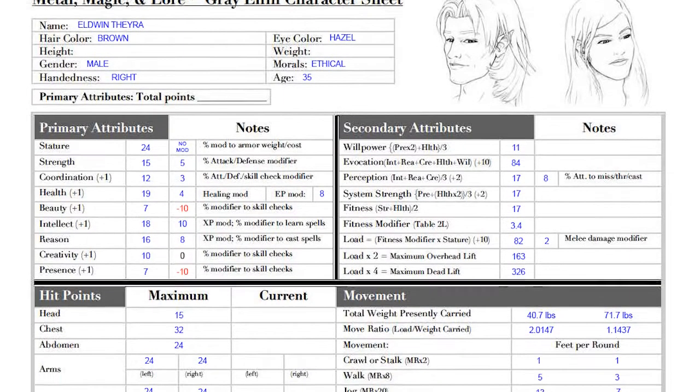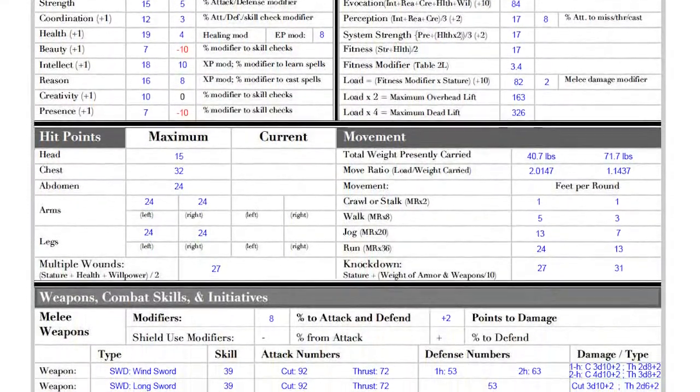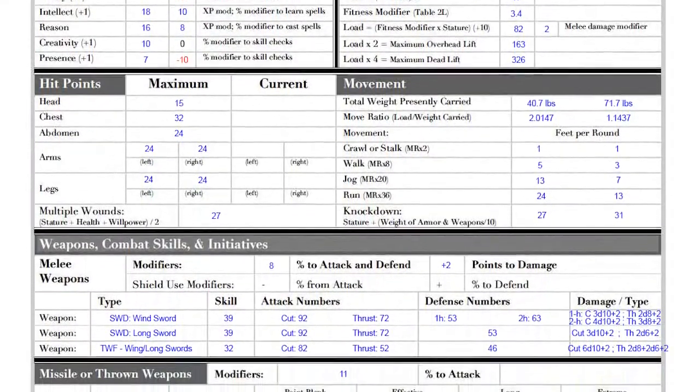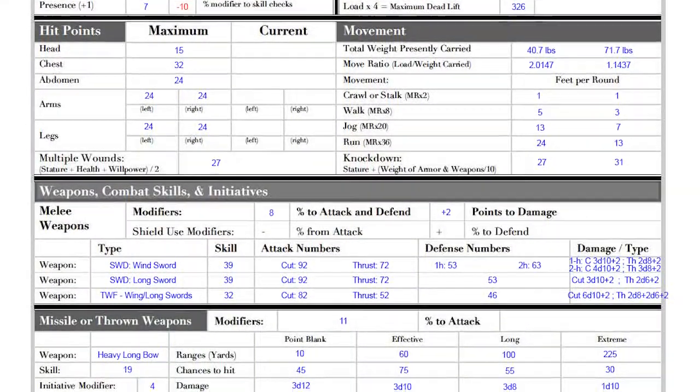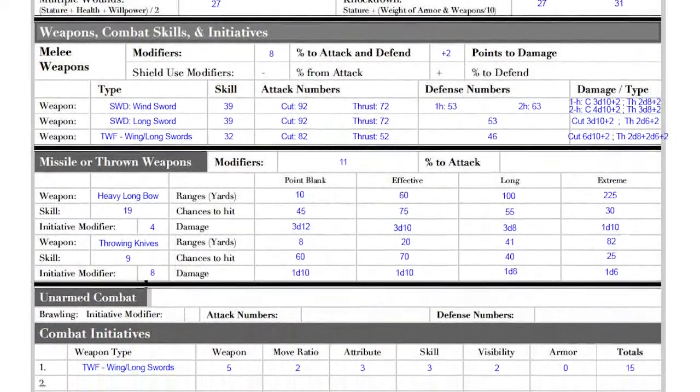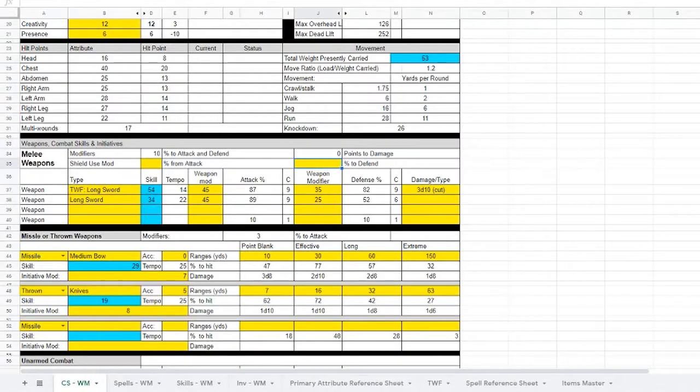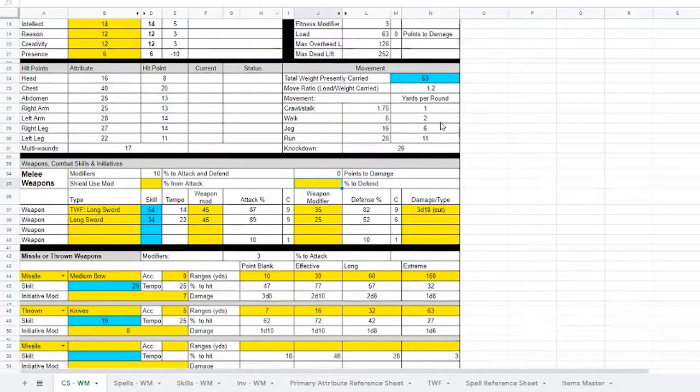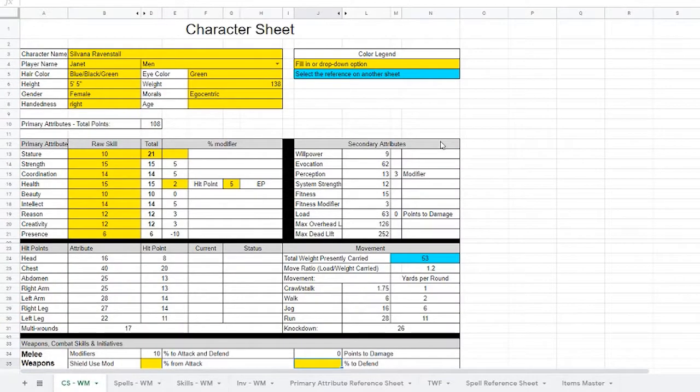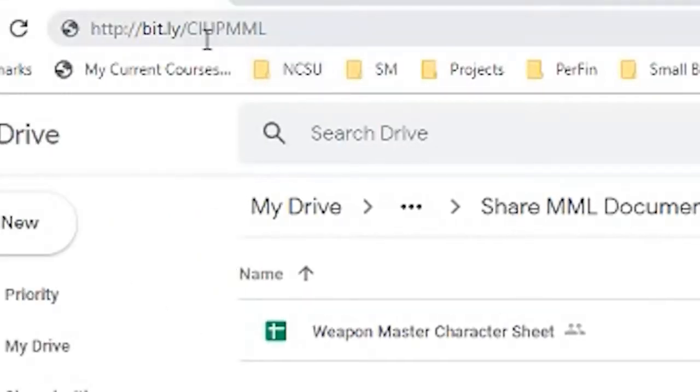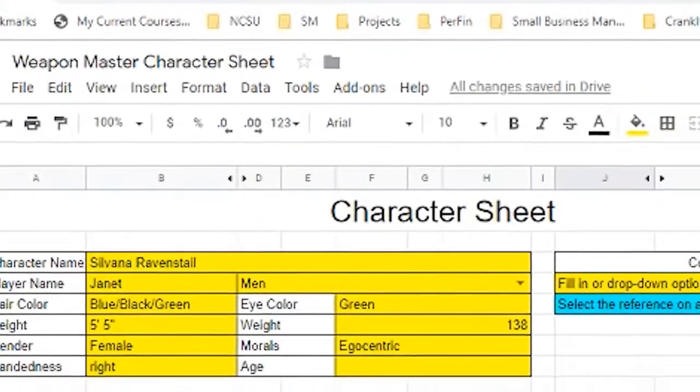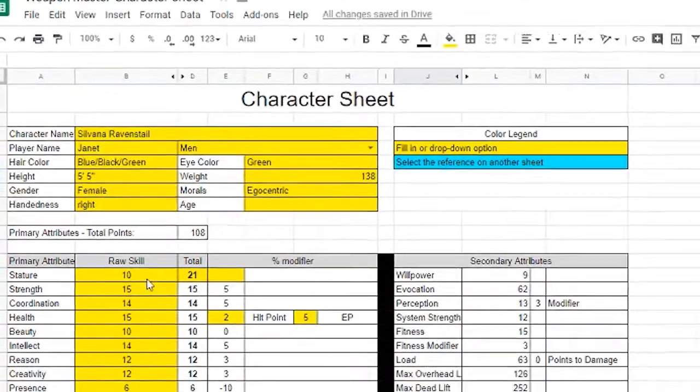This is not the character sheet from Metal Magic lore from the fifth epoch. This is actually a character sheet of my own making that I made in Google Sheets. You can see it here, and I'm making this available to everybody via Google Sheets. You can find it at the bit.ly link forward slash C-I-U-P-M-M-L, as in Crank It Up Podcast Metal Magic and Lore. It's this Weapon Master character sheet right here, and let's take a look at it.